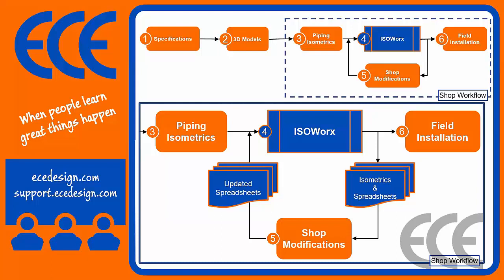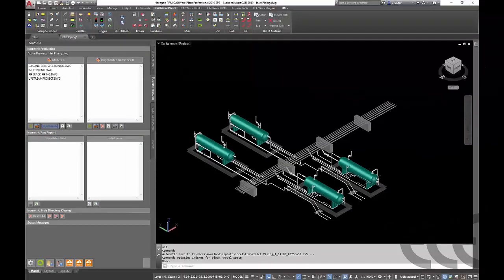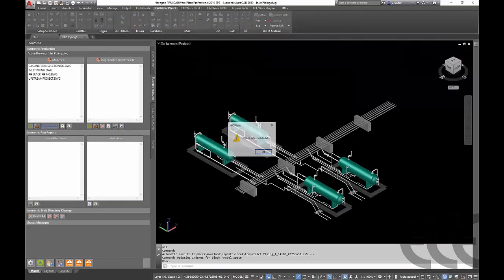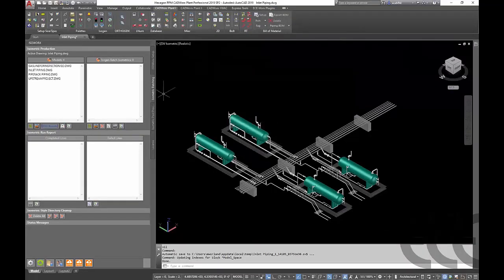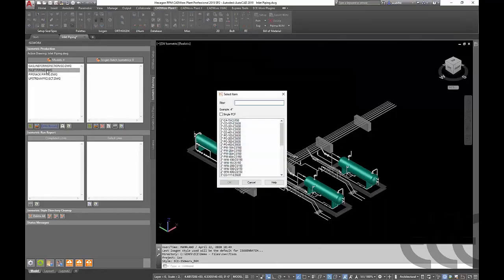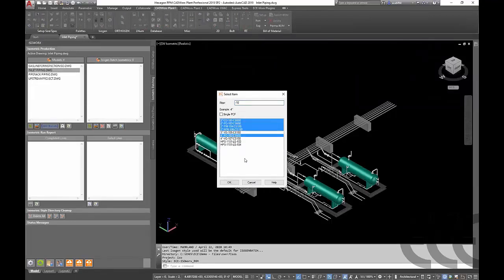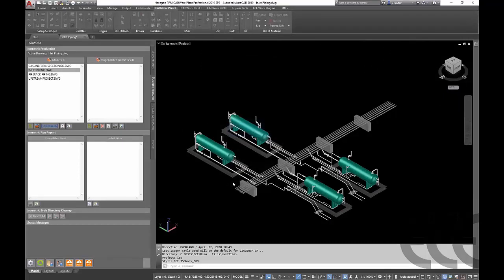Let's go ahead and just jump right into Cadworx plant here and take a look at what we have. On the typical screen here we've got our iso batch, so we're going to select the model that we want to run our isos through. We're just doing a small subset here of the project that I have open, and we'll go ahead and select a couple lines to get those starting to process.